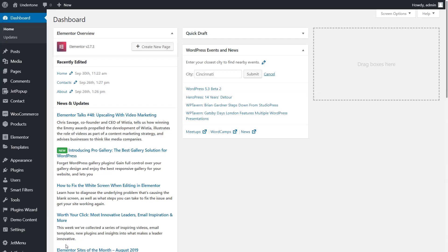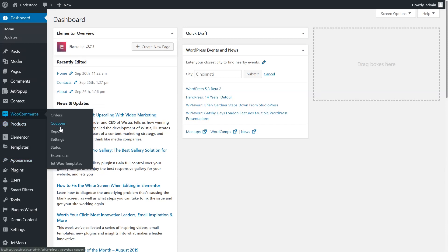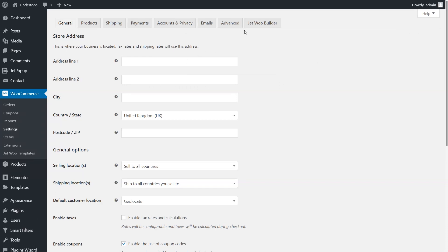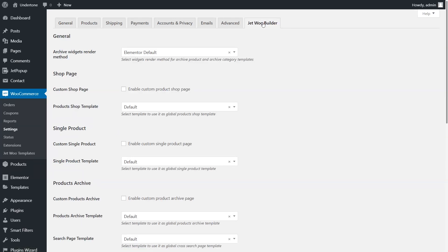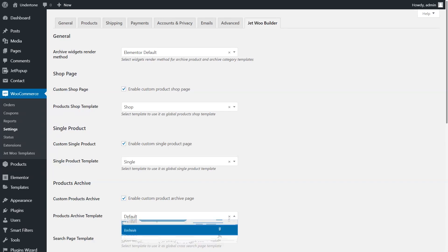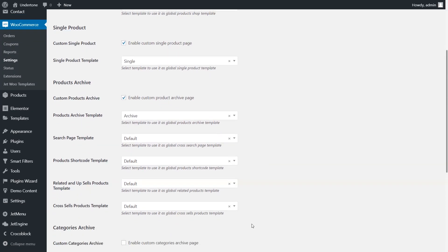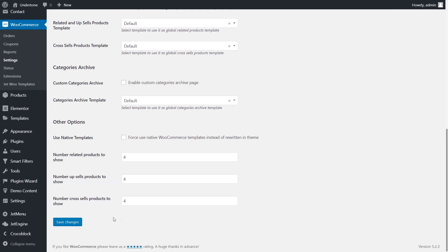Now we need to assign all custom templates to the website pages. Go to WooCommerce, Settings, JetWooBuilder tab. Please make sure that the Archive Widgets render method is set to Elementor Default. In the Shop Page section, tick Enable Custom Shop Page. In the Products Shop template, select the template we just finished creating. Repeat the same procedure with the Single Product and Products Archive sections. Then scroll down and press the Save Changes button.